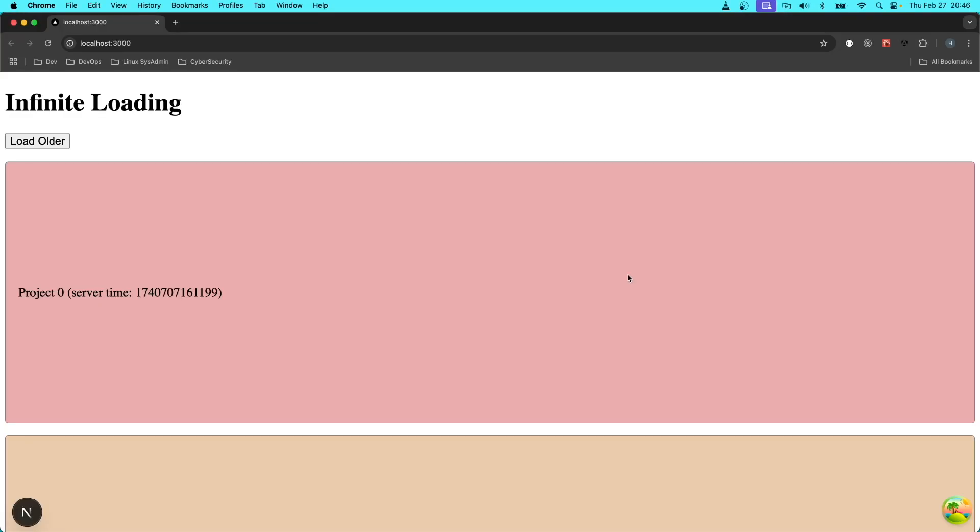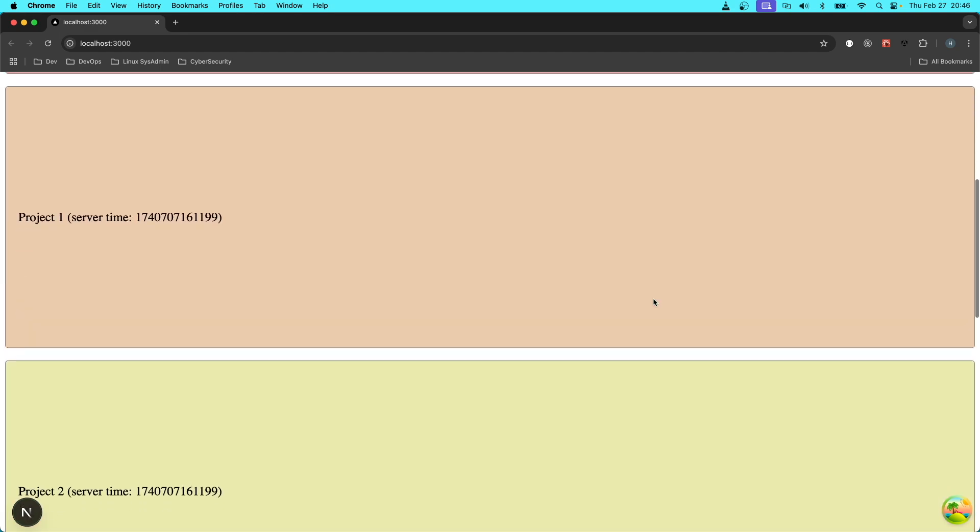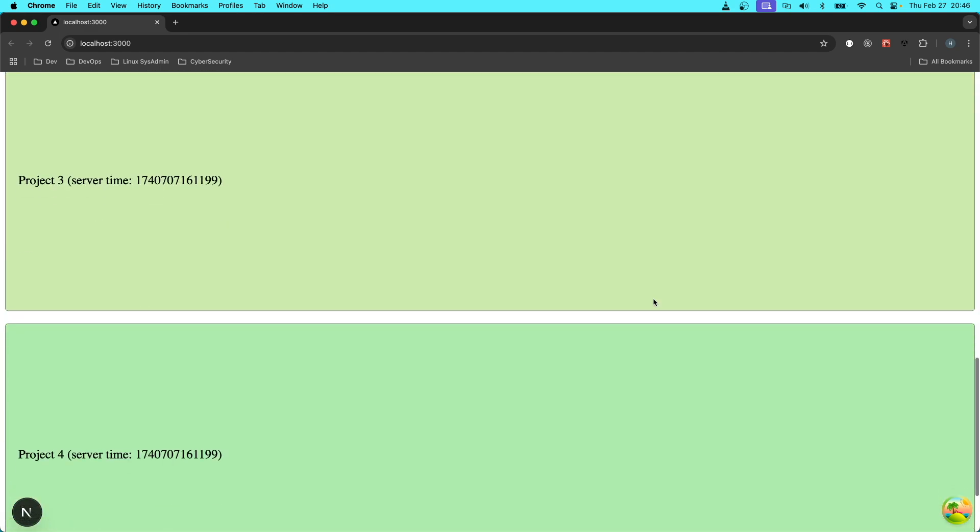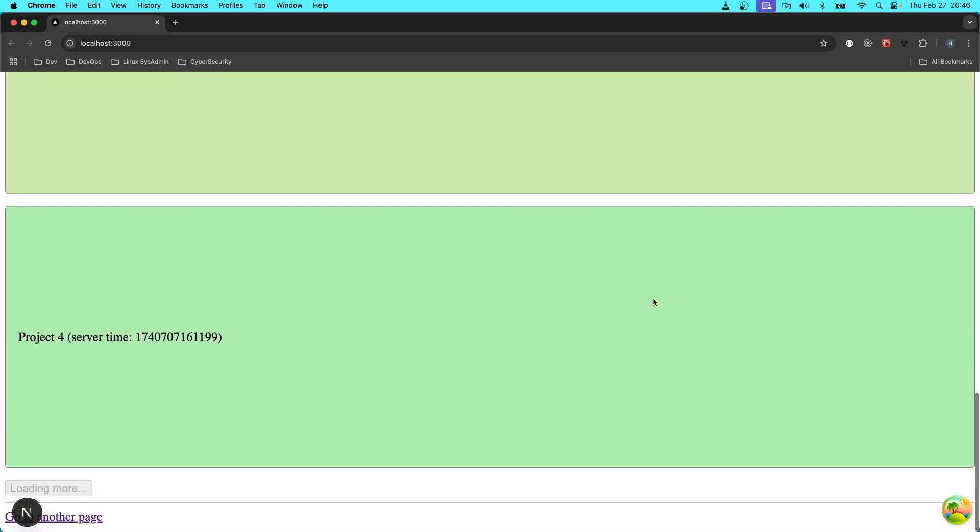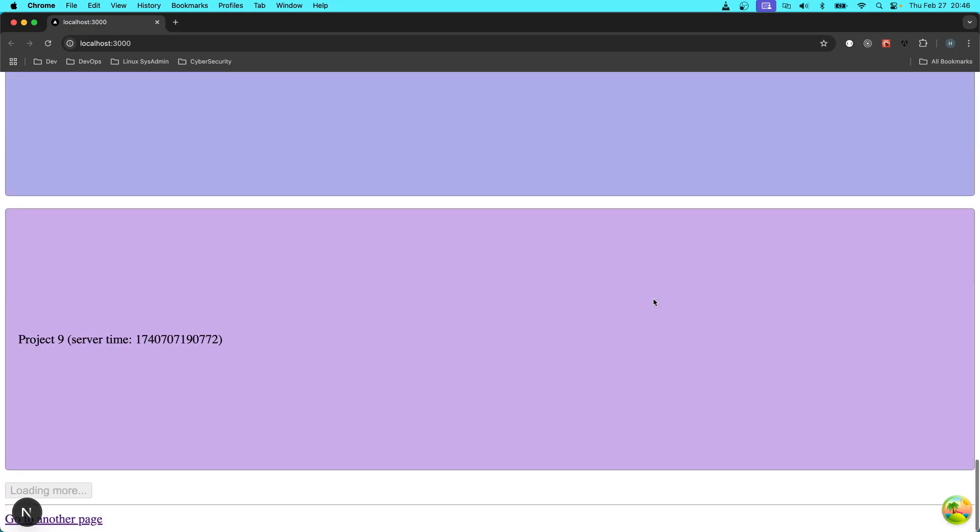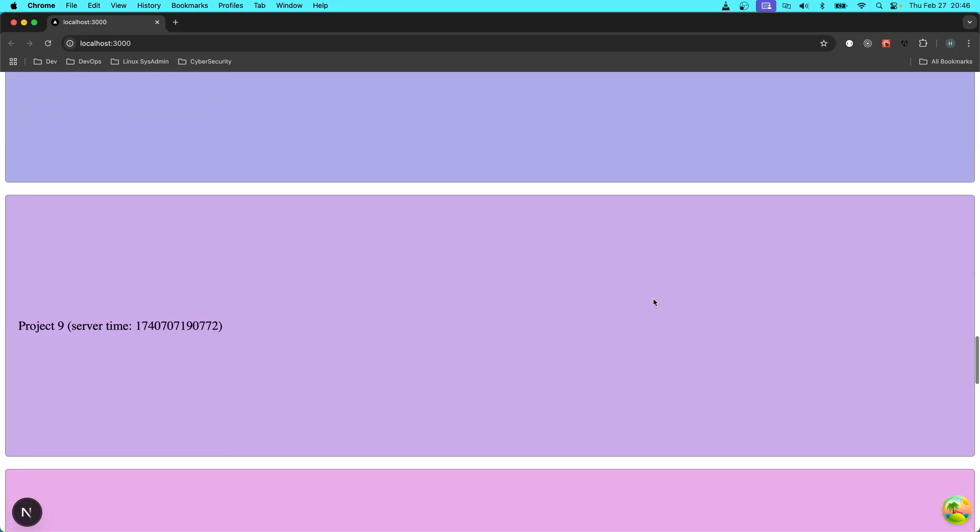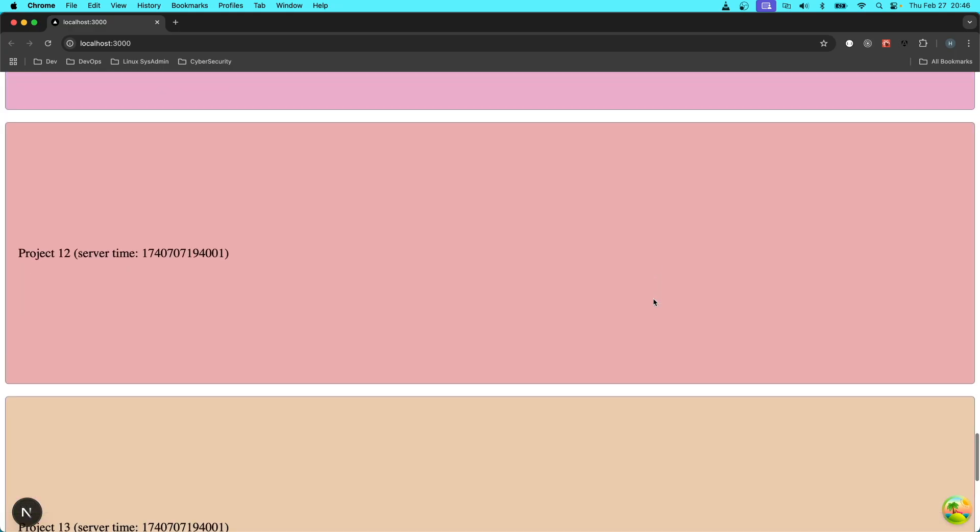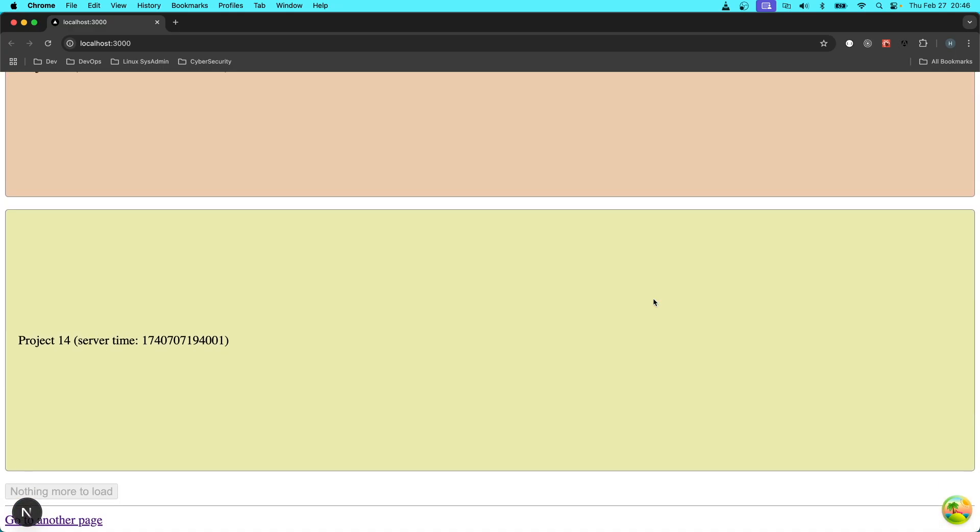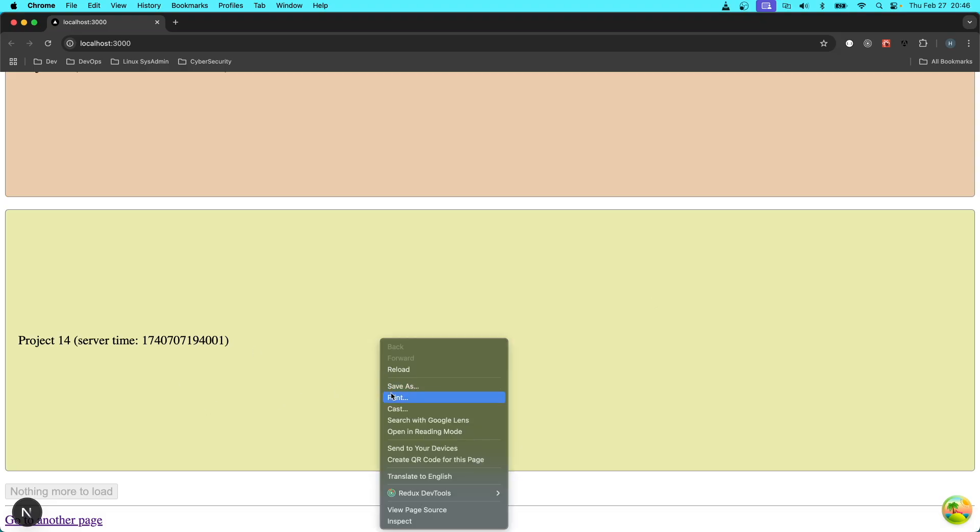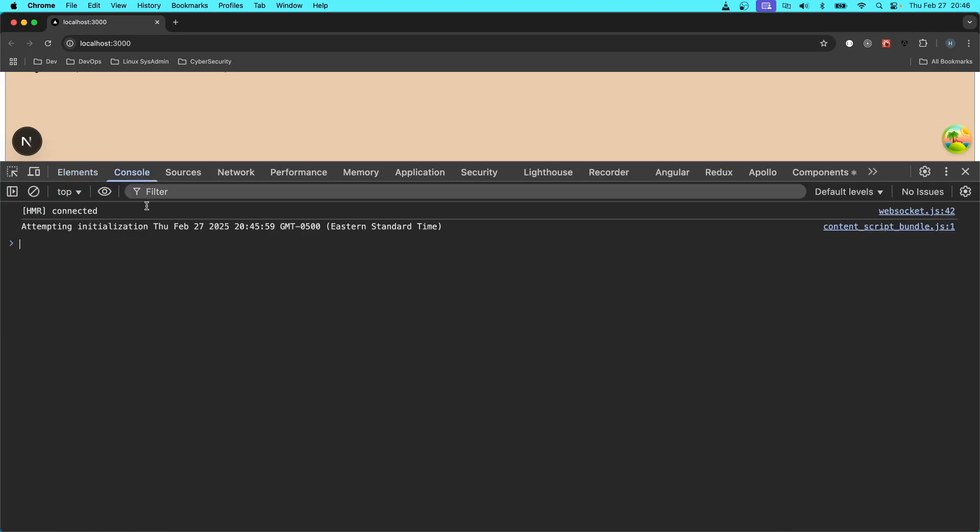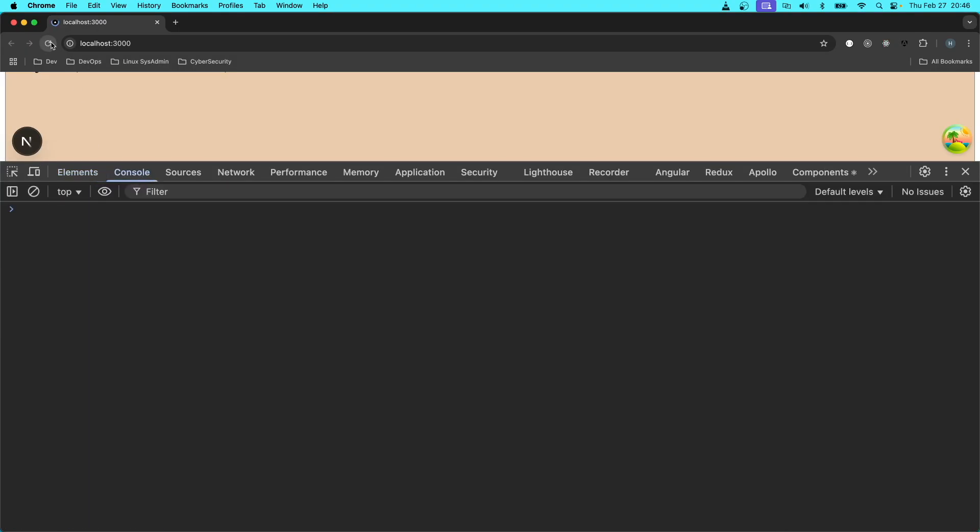Now let's go ahead and run this application and have a look in the browser. So here we are in the browser. Let's make sure that it's doing the infinite scrolling thing. It's loading more. Loading more. Nothing more to load. Let's make sure that there's no errors in the console. Yay! No errors.